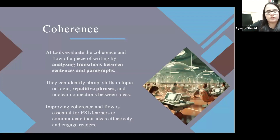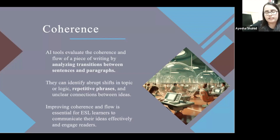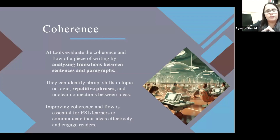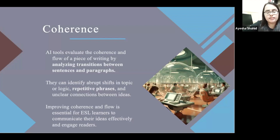AI tools can identify abrupt shifts in topic or logic, repetitive phrases, and unclear connections between ideas. Sometimes the ideas are not very clear, or they're clear but not connecting with each other even though the language is good. Improving coherence and flow is essential for ESL learners to communicate their ideas effectively and engage the readers.